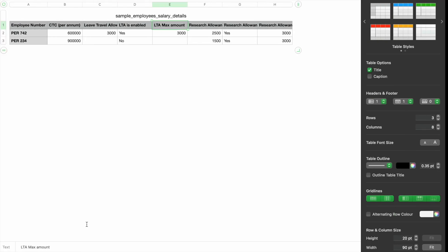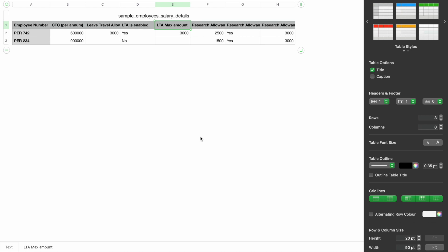You can also import the same using an Excel file. While preparing the salary structure, you have to add three columns: 'Research Allowance' — here you will enter the actual amount applicable for that employee; 'Research Allowance Is Enabled' — here you will enter Yes or No based on applicability; and finally, 'Research Allowance Maximum Amount' — here you will enter the maximum amount applicable at the organization level.